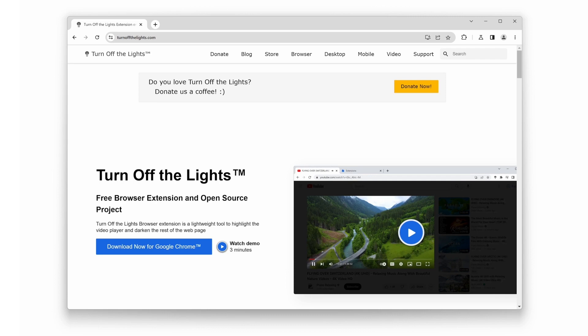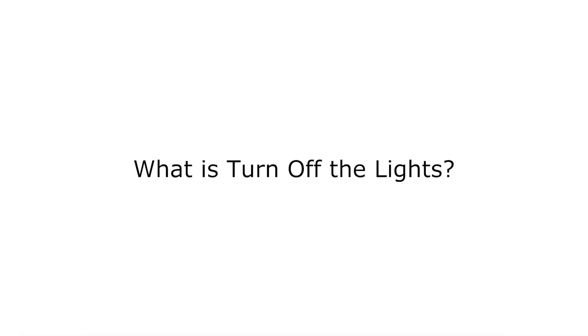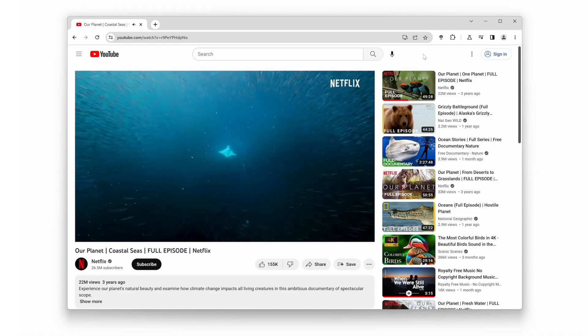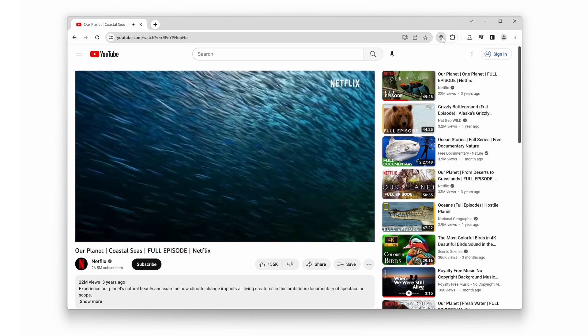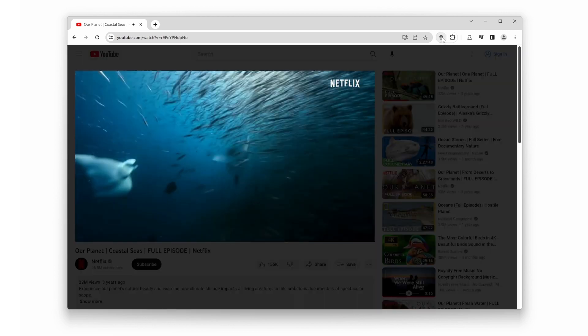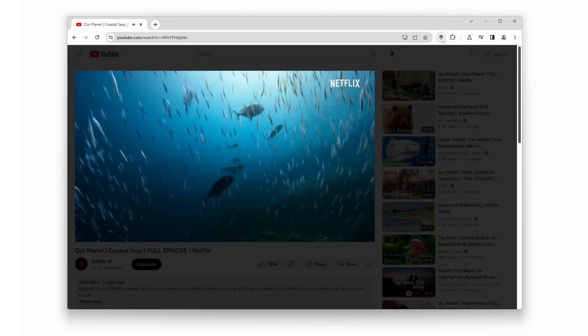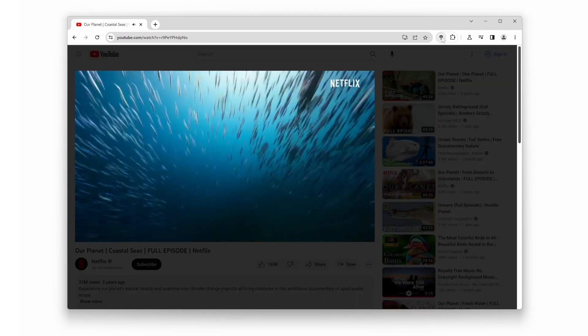Before we delve into the details, let's start by understanding what the Turn Off the Lights Chrome Extension is all about. It is a powerful tool that enhances your browsing experience by focusing your attention on videos.